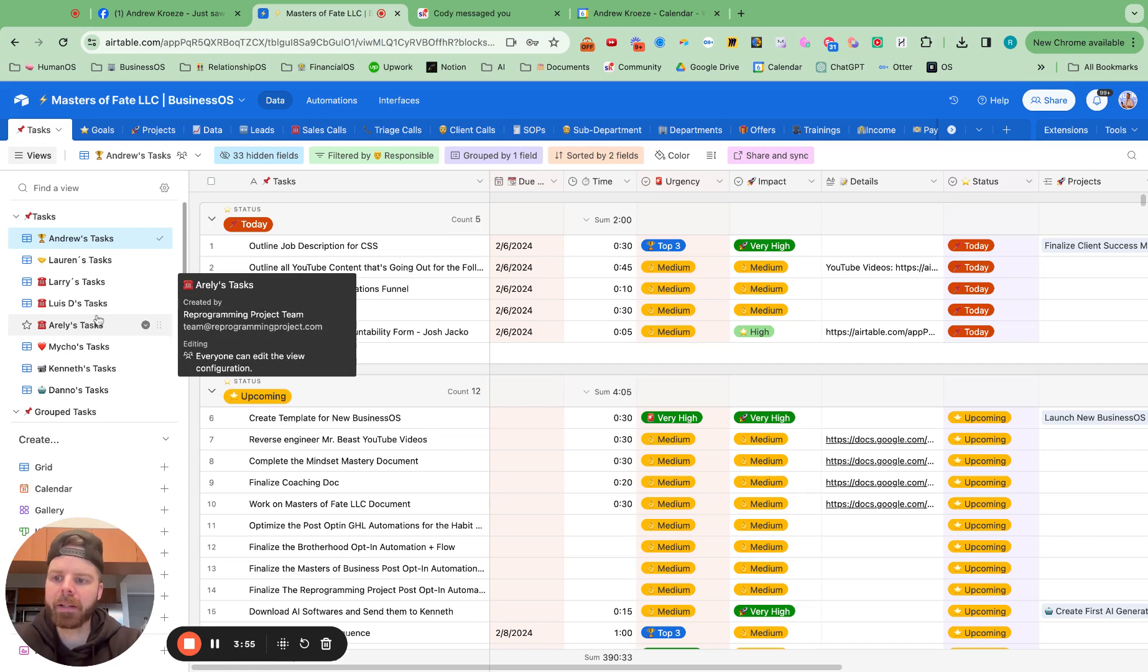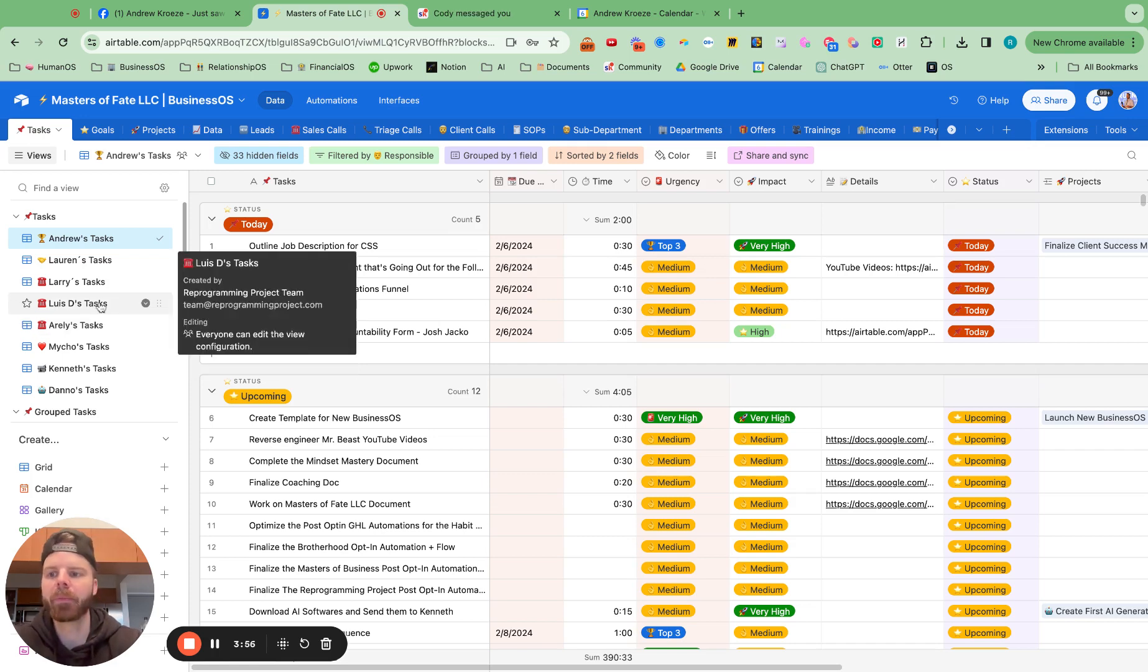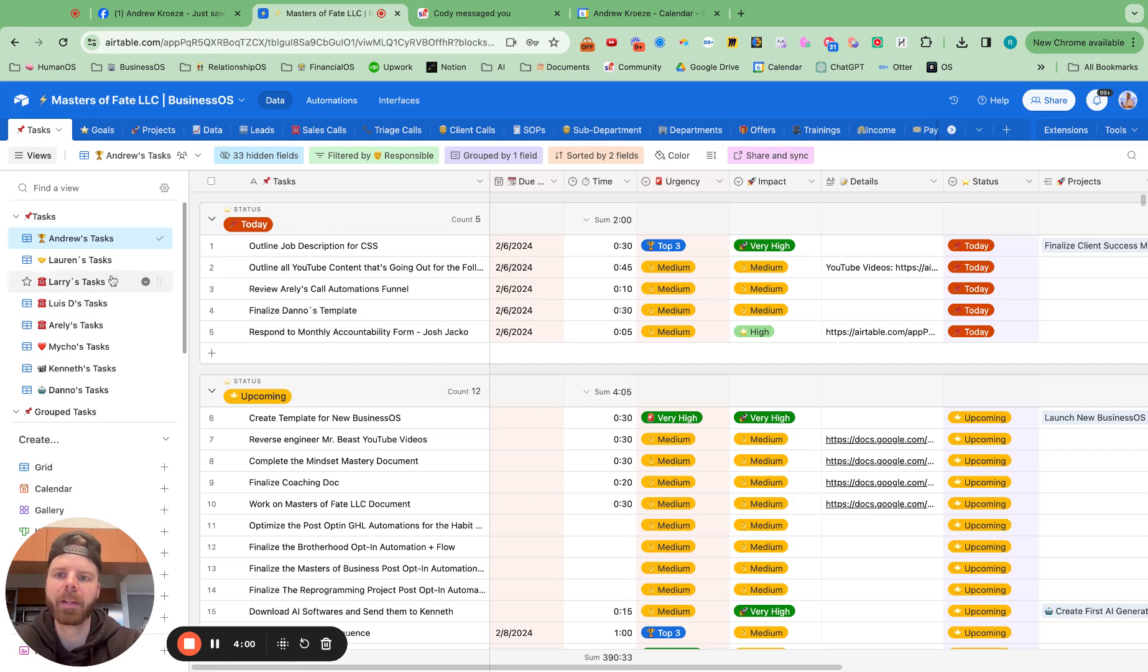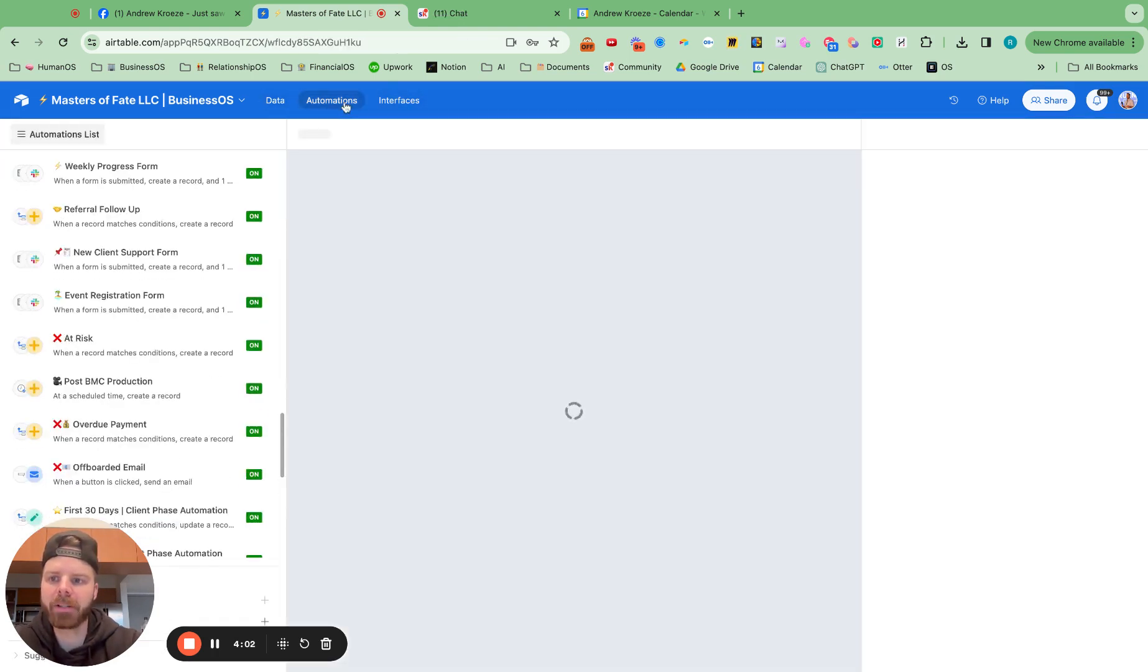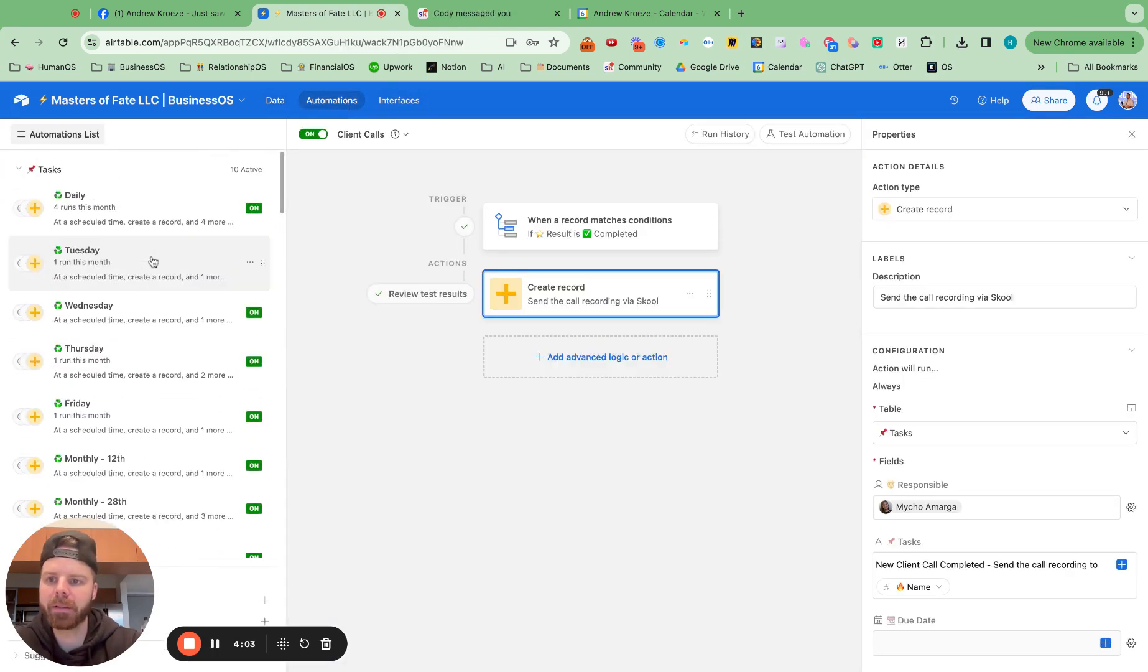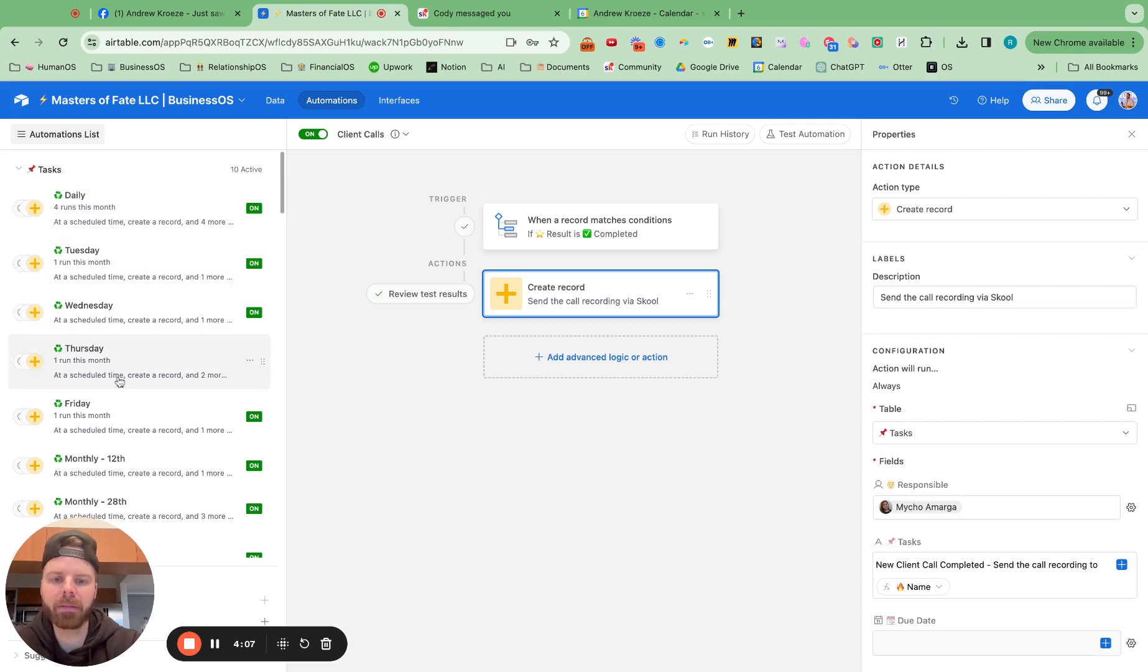And then what you might be asking is how do we set up a recurring task? So if we go up to automations right here, you should have these preloaded. You have daily, Tuesday, Wednesday, you can set up any of these.